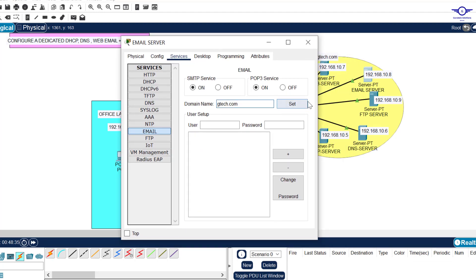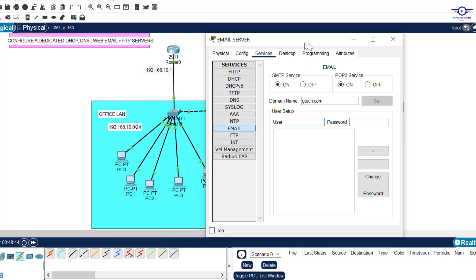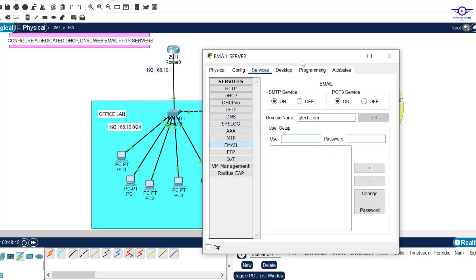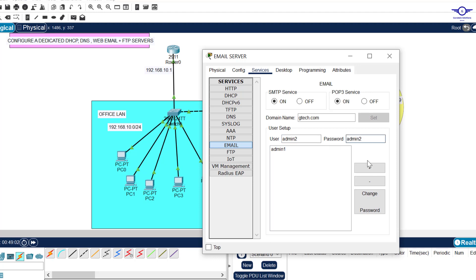Set the domain name to gtech.com — paste it and click Set. Now create users. We have roughly five computers, so create: admin1 with password admin1, click Add; admin2 with password admin2, click Add; admin3 with password admin3, click Add. That's all we need. Close the email server.